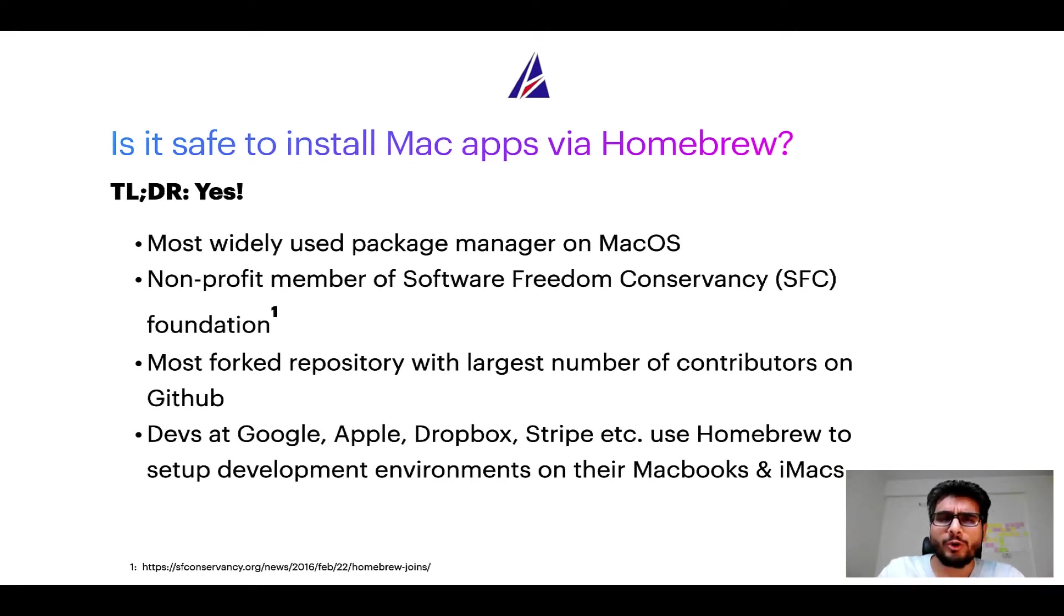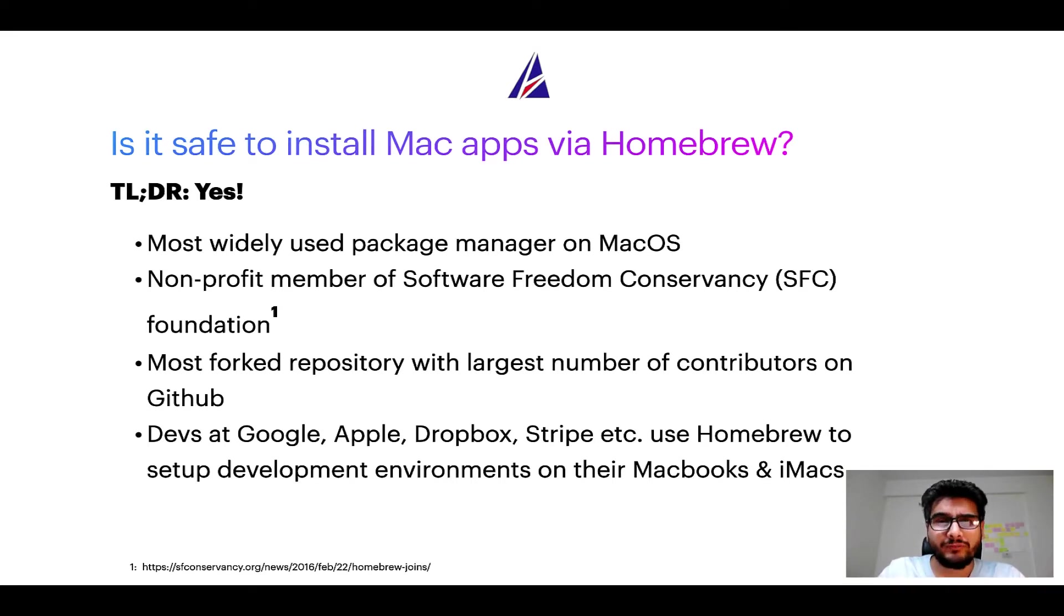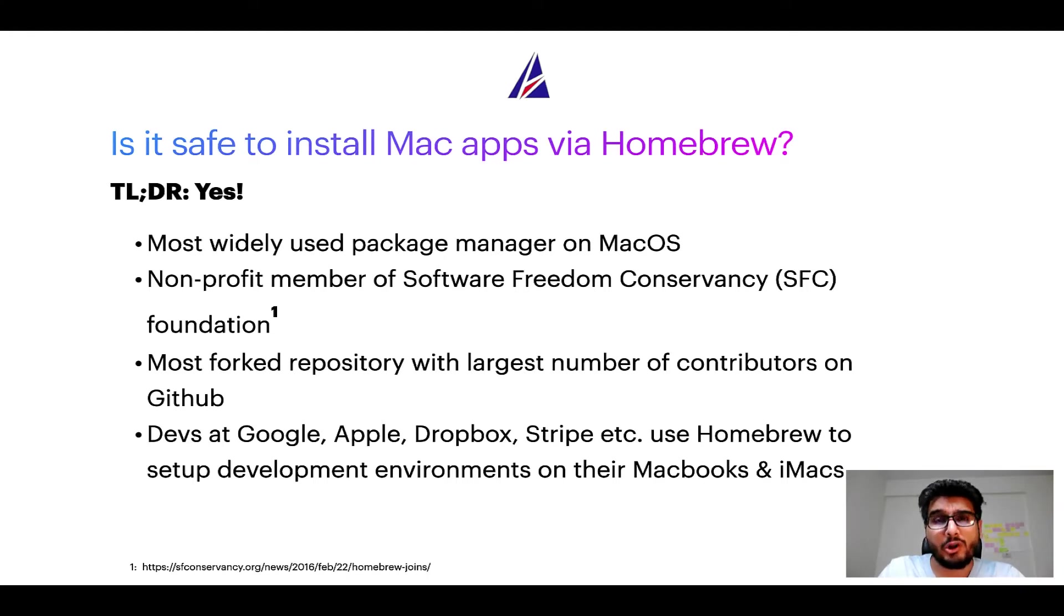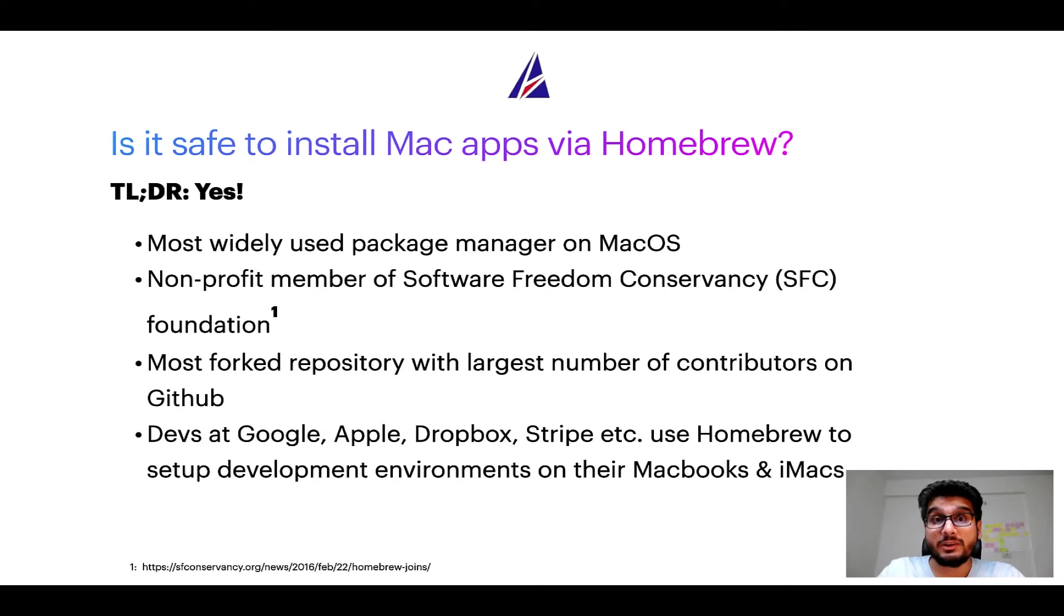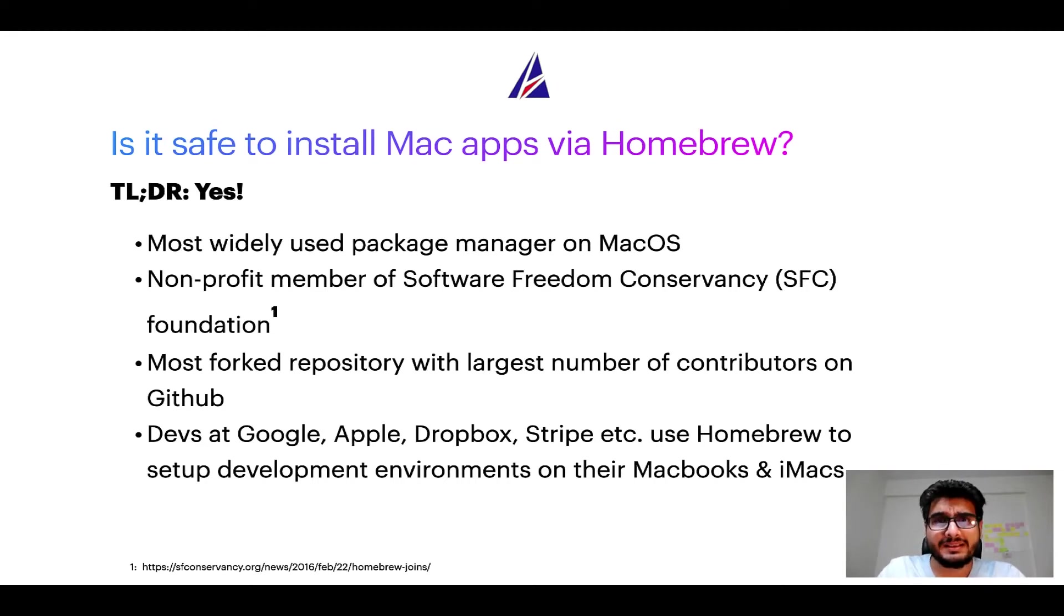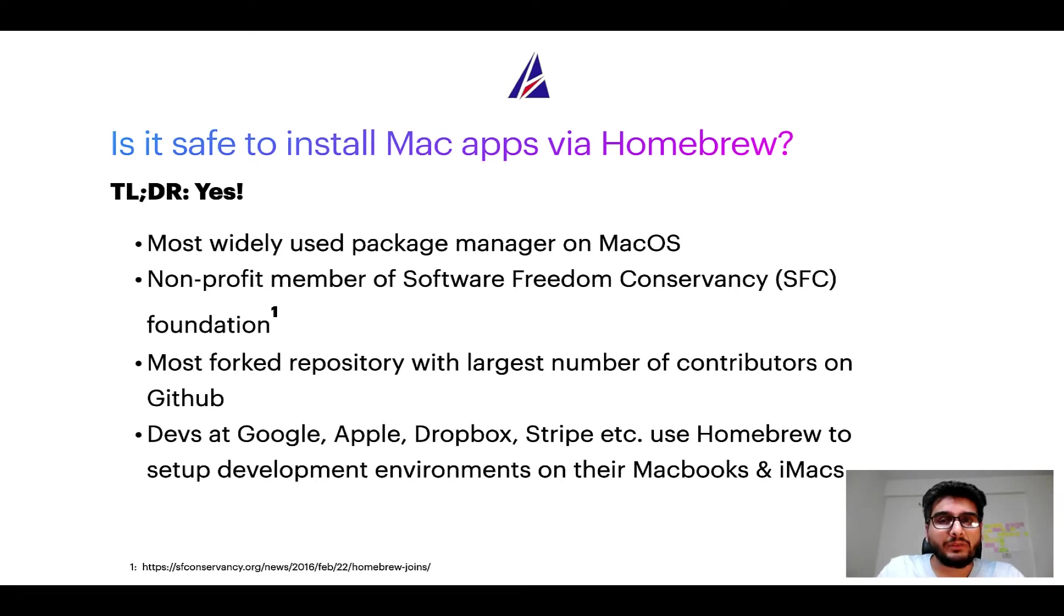Moreover, Homebrew is a non-profit member of Software Freedom Conservancy Foundation, also known as SFC Foundation. Many other open source projects like Git, Busybox, Samba, and Vine are all part of this Software Freedom Conservancy organization.